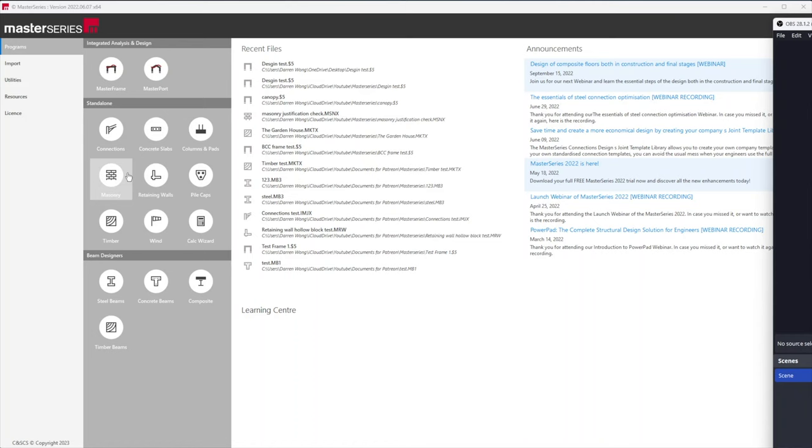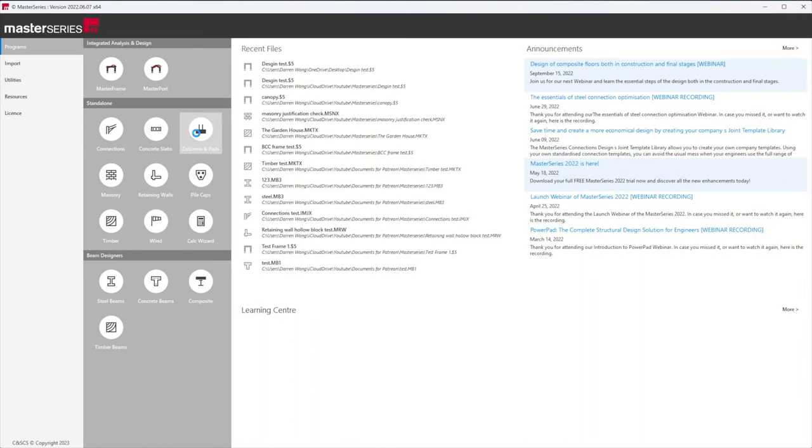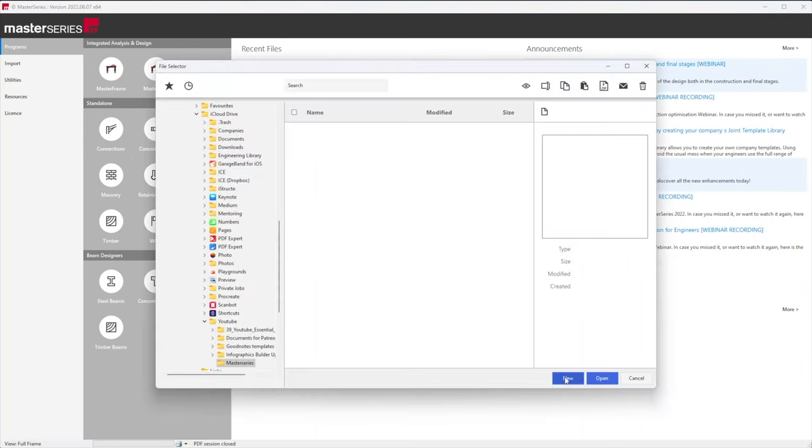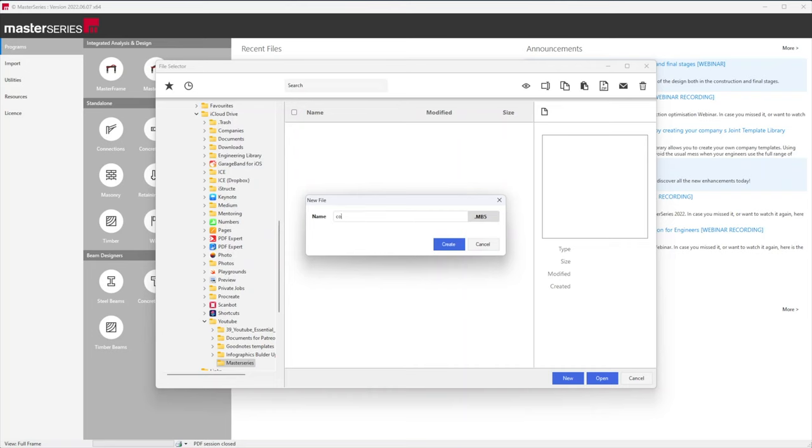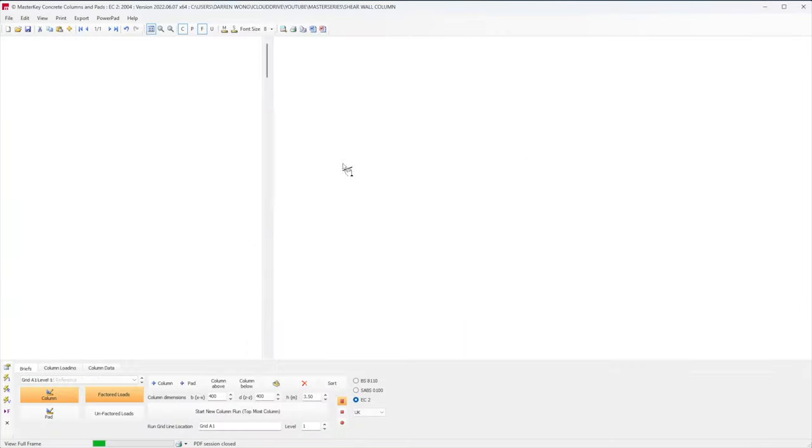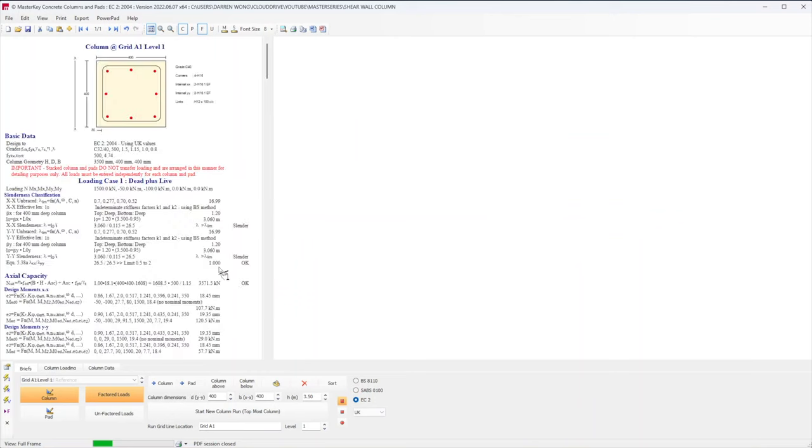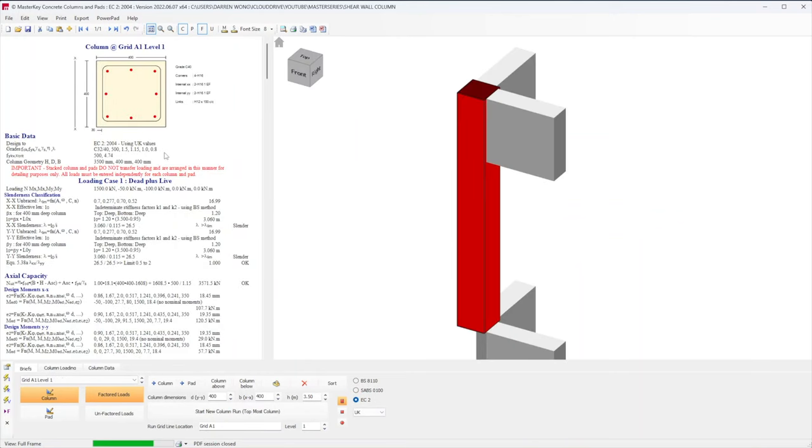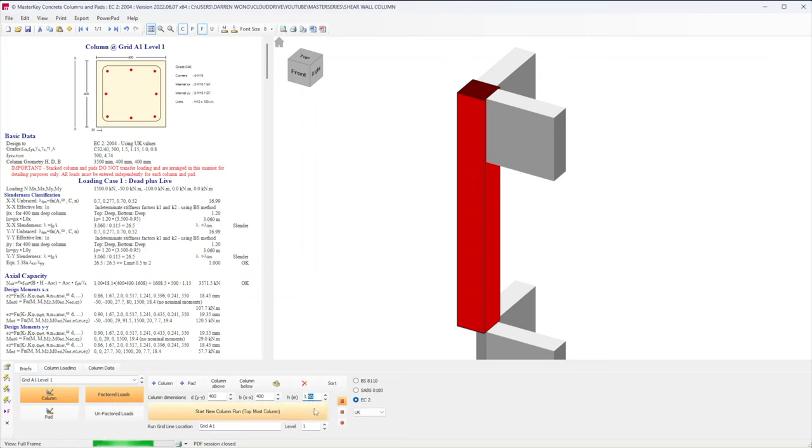So like I mentioned earlier, I'm going to be using Master Series column designer, a concrete column designer, to do this column check. This isn't going to be some sort of in-depth walkthrough on how to use it, and the standalone features are pretty straightforward on how to use it. If you want to try it just feel free to download the trial and give it a go.